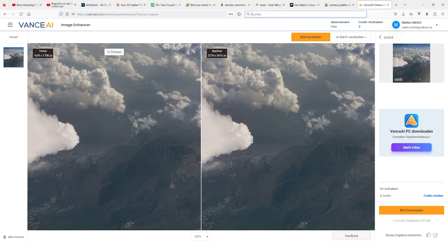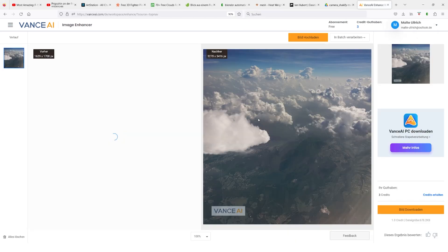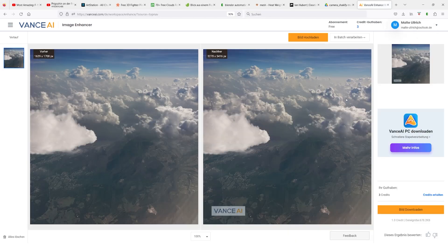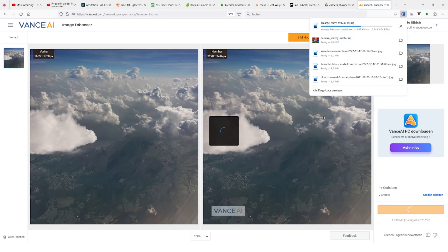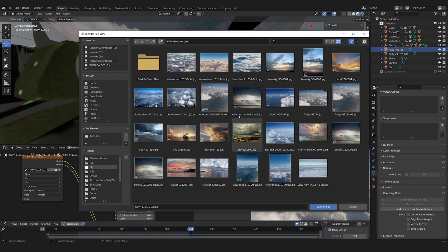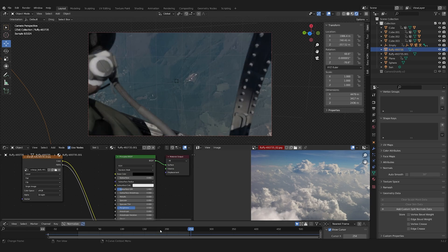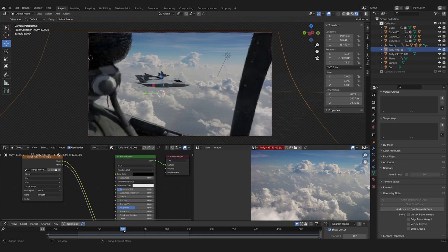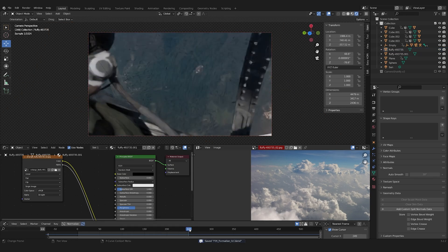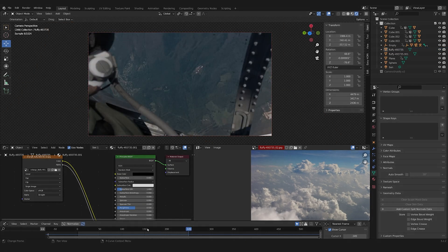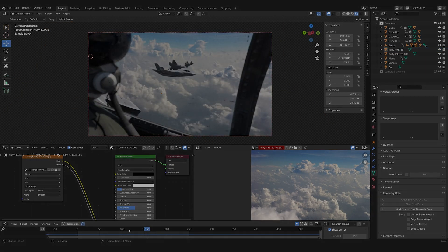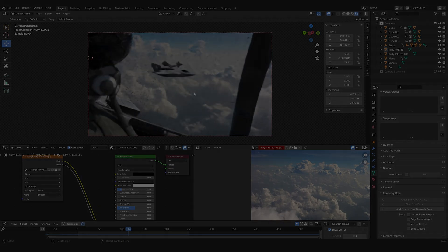As a last step, I did an AI upscale of the background image to give it some more resolution and remove the noise. 20 hours of rendering later, here is the final animation.